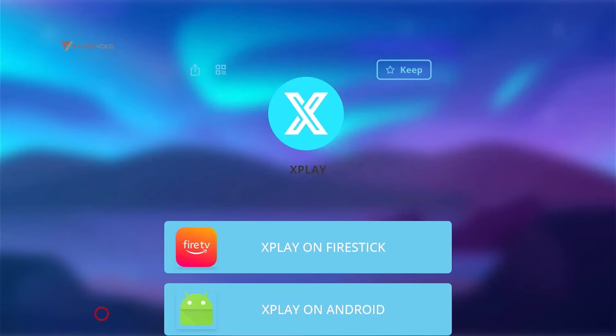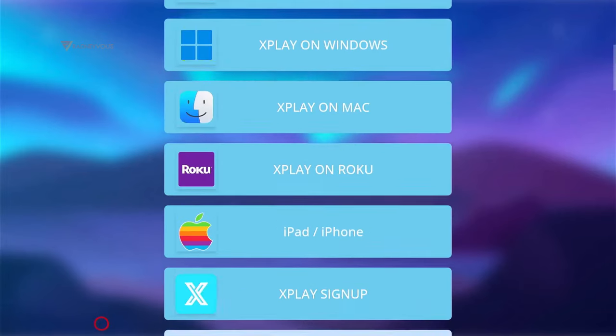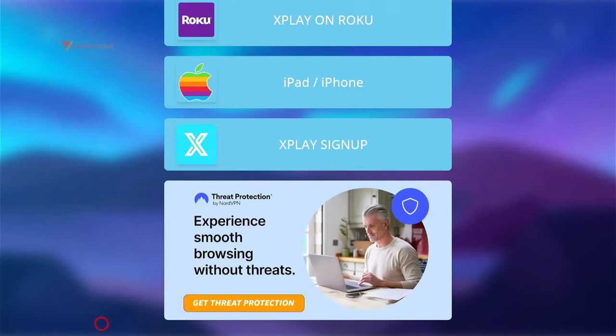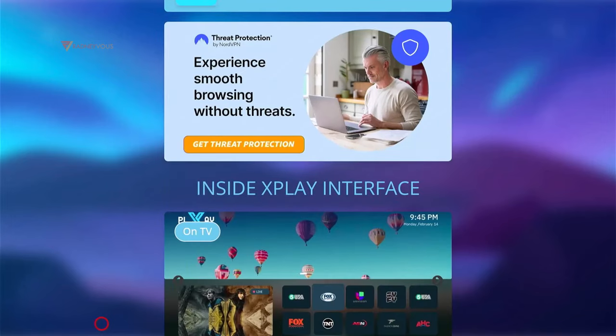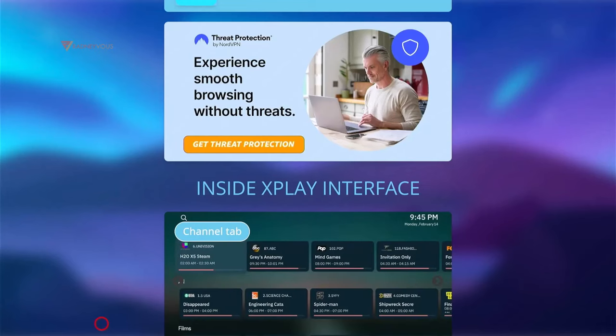In this video, I will show you how to install X-Play and gain access on almost all devices, so make sure to stay tuned. The first method is by searching on the App Store of its respective device or platform.